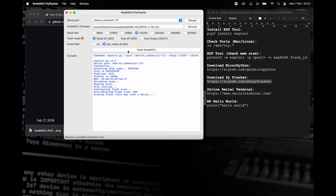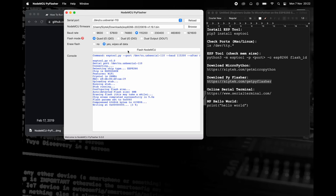Once the flashing process has completed, we can test MicroPython. In order to connect to the MicroPython prompt, we need to use a serial terminal.